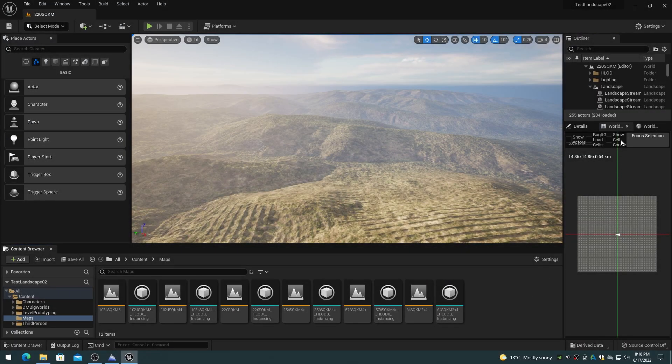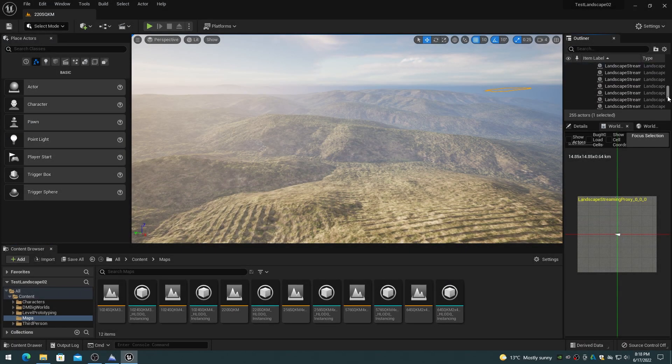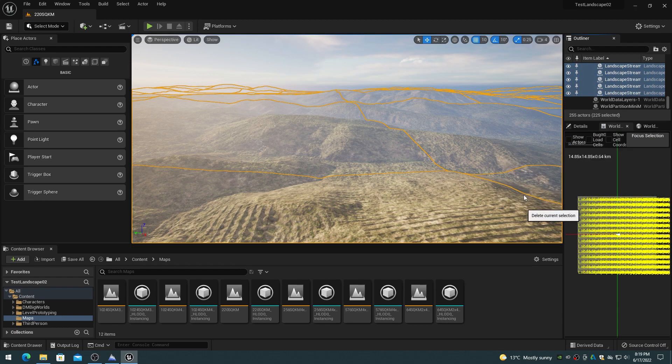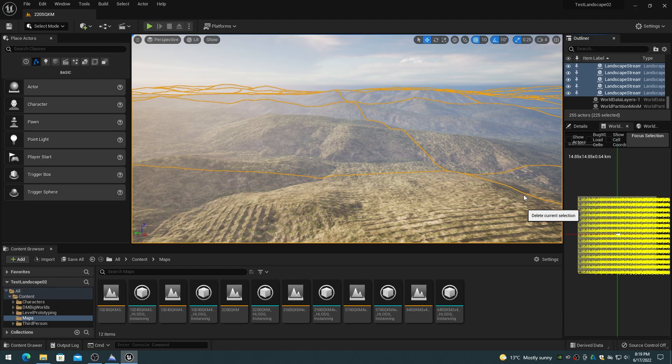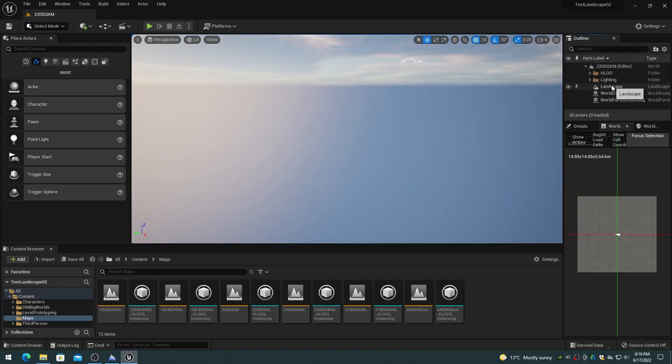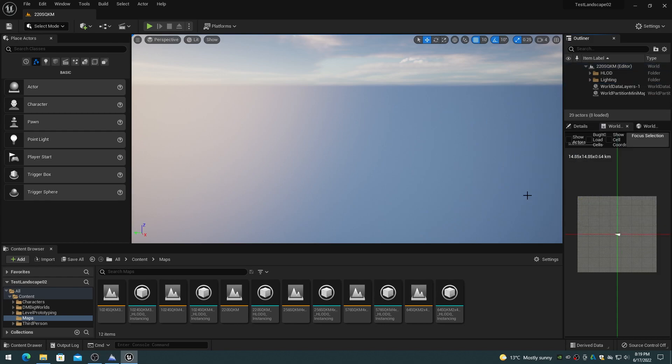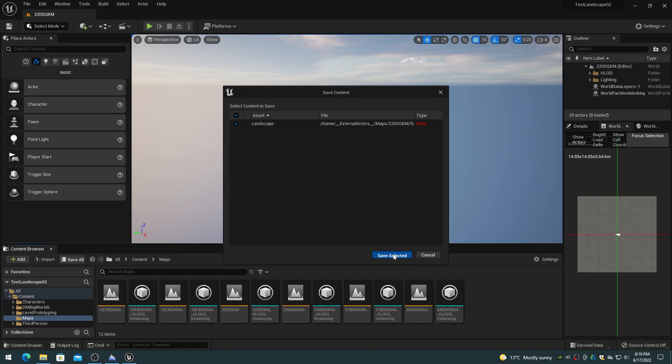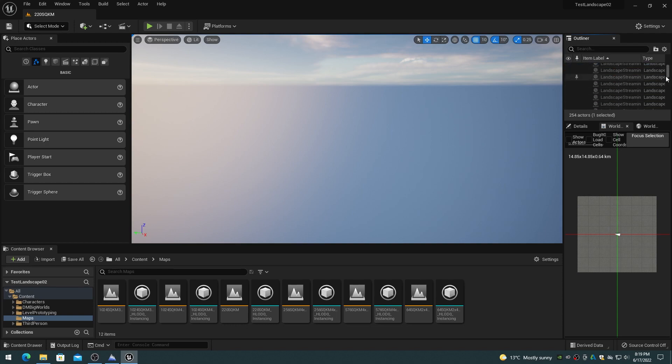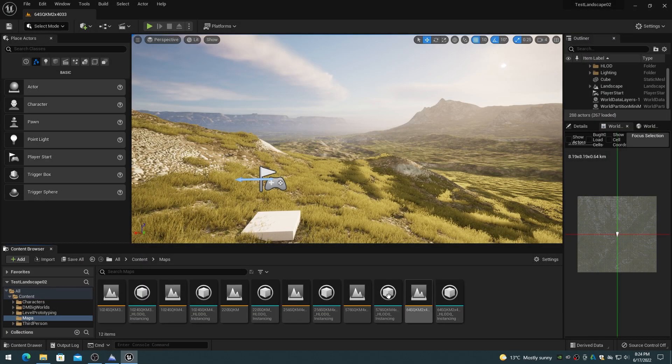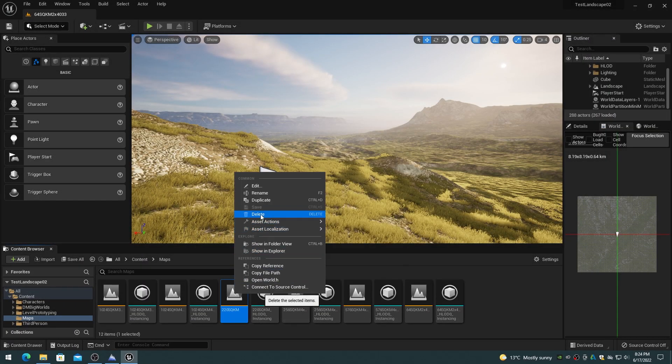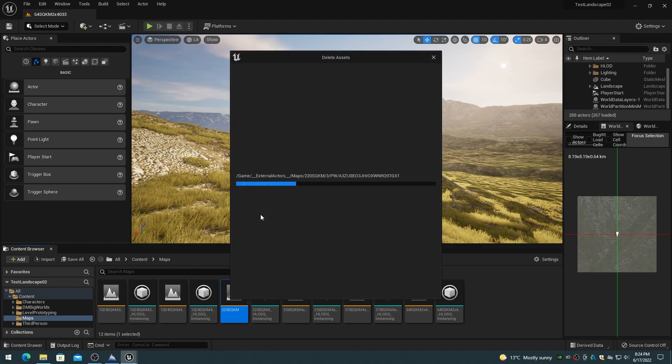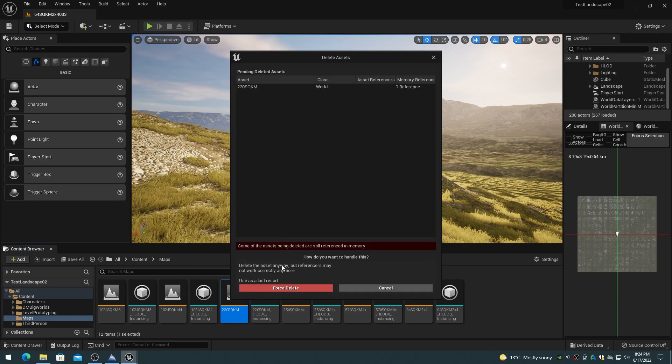It appears that sometimes you cannot delete the landscape streaming proxies and landscape actor from an existing level. This deletion takes a long time, even on a fast computer, and is usually unsuccessful. The landscape streaming proxy actors will often reappear in the outliner list after reopening the level. A check of the project size also shows that the external actor's OFPA folders did not decrease in size when attempting to delete the landscape streaming proxies. So you end up with gigabytes of orphaned files with no OFPA clean function in UE5. I've had to simply delete a complete level to get rid of the landscape and landscape streaming proxies. This makes deleting and recreating a landscape within a level a real problem.